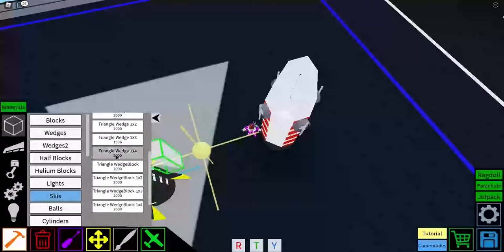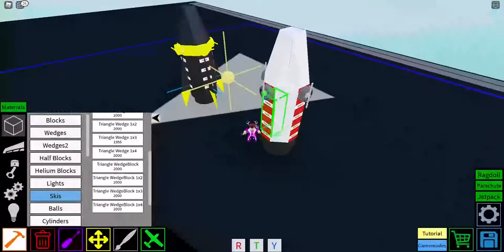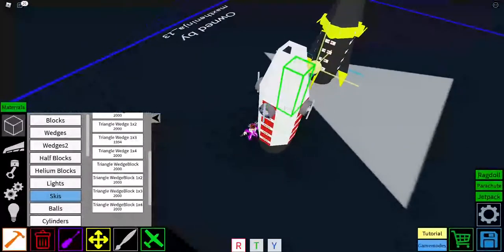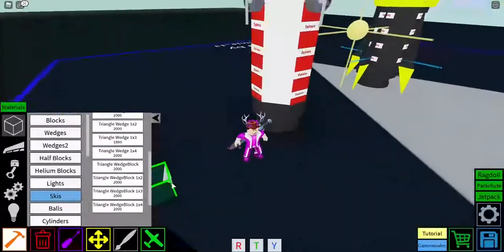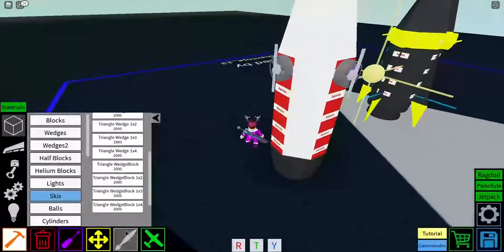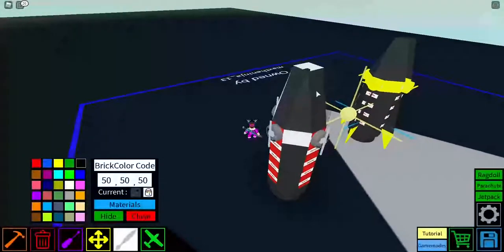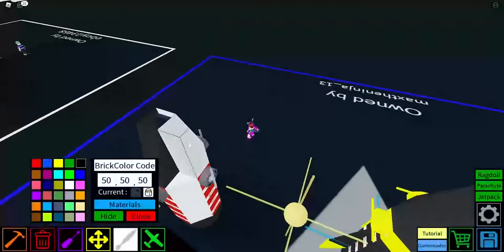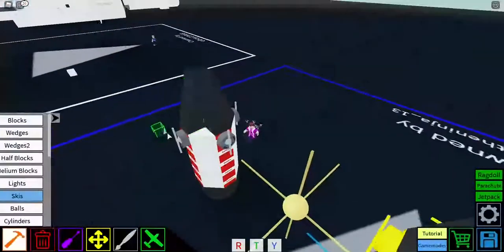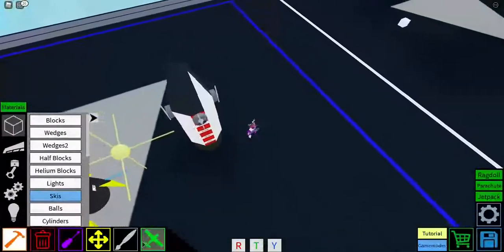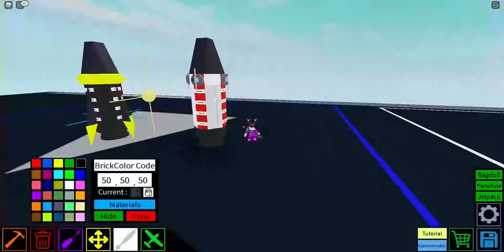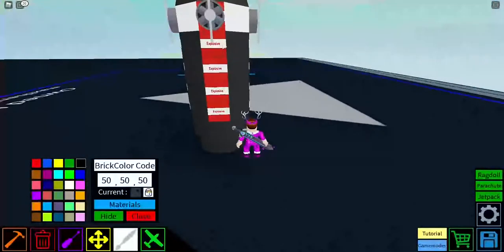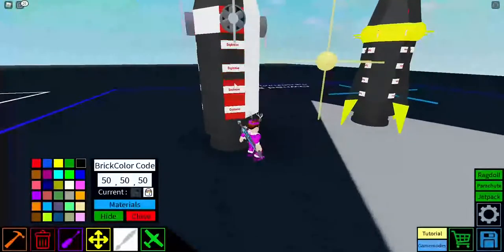Like that. And then, wedge, a triangle wedge 1x3. Like that. And then, you can color it in if you want. You can color it at the end. I recommend coloring it in at the end.